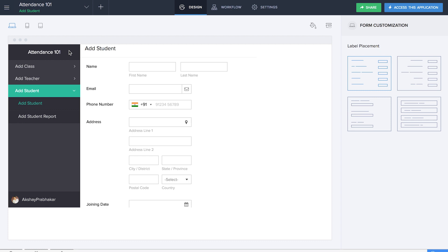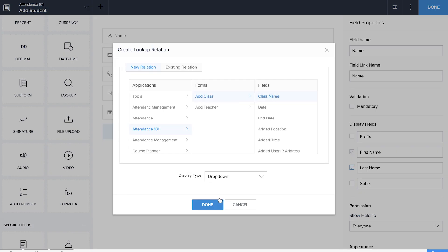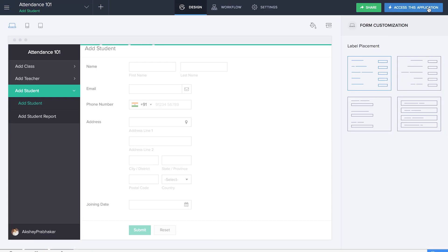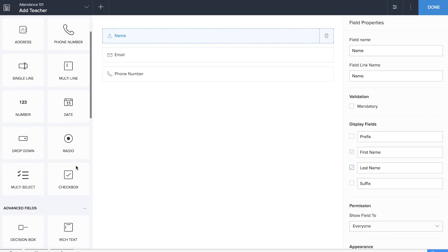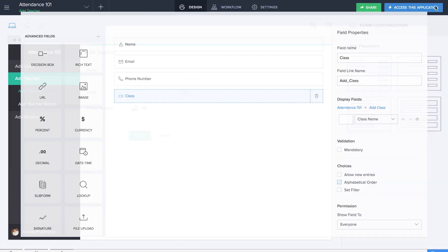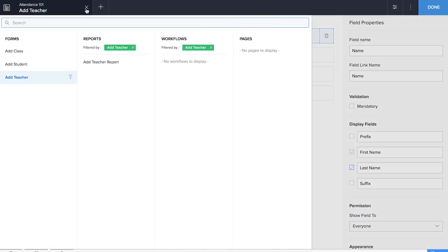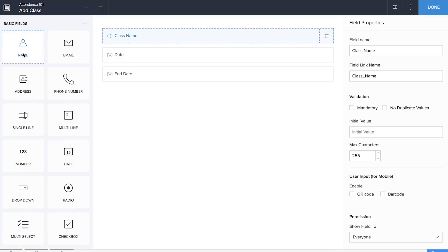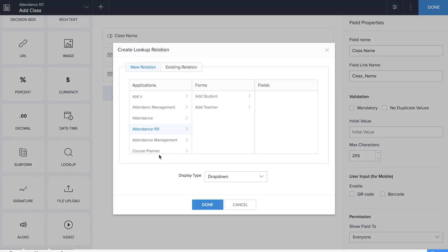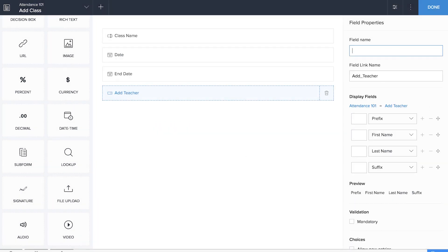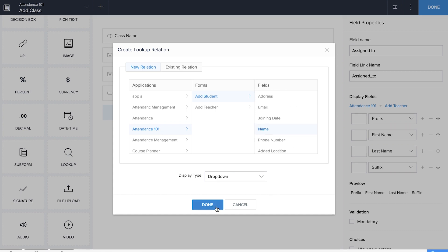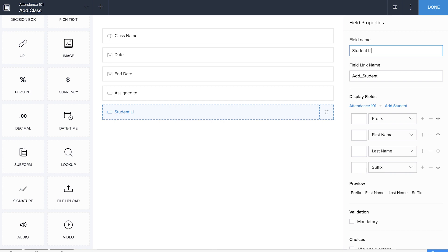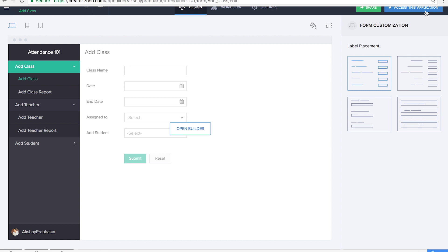We've added fields to the three basic forms. Now it's time to link each of these forms — we need to assign teachers and students to their respective classes. We'll start by adding students to their respective classes using a lookup field in the Add Student form. We'll do the same in the Add Teacher form. We also need to assign a particular class to a teacher using another lookup field, naming it 'Assigned To.' Then we'll add another lookup field for the student list in the Add Class form, naming it 'Student List.'